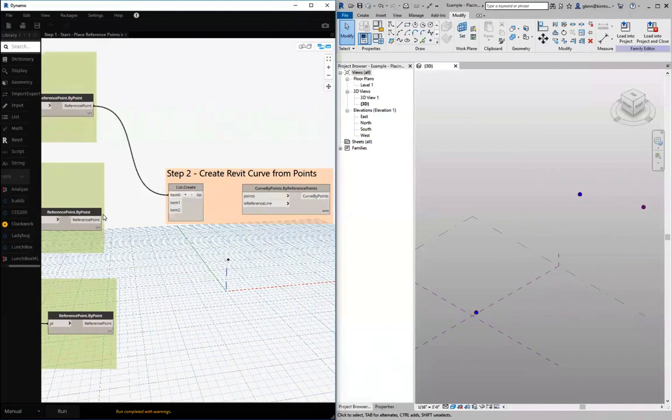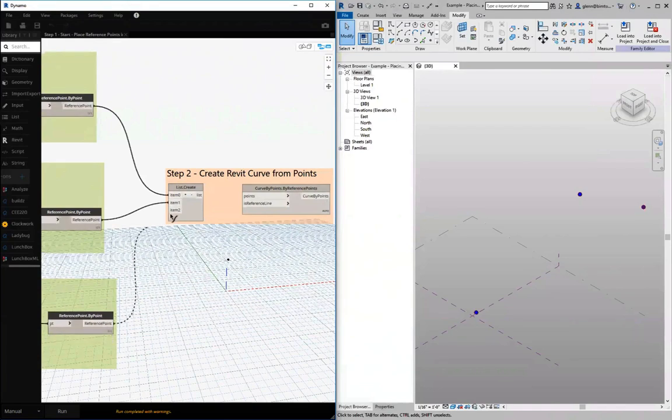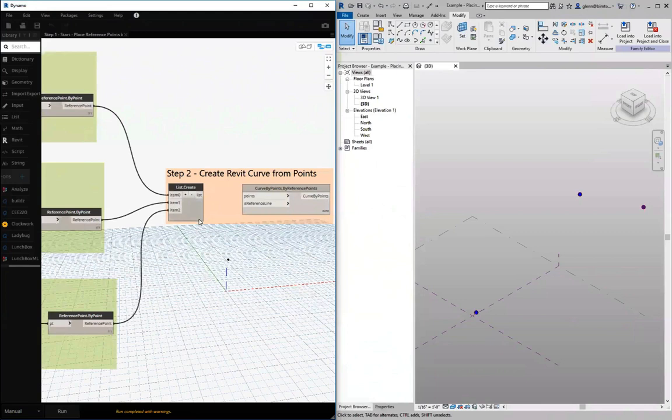So list create will get us started. Okay, now I should have a list of three points. Just look at that for you. Very good.